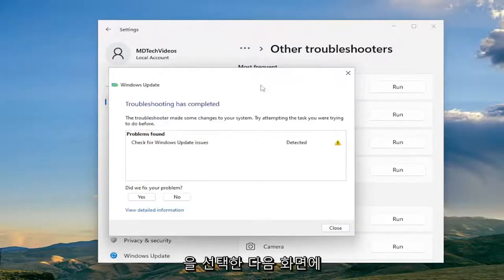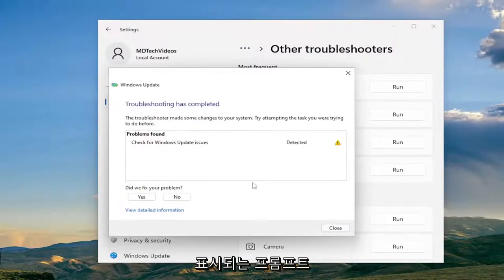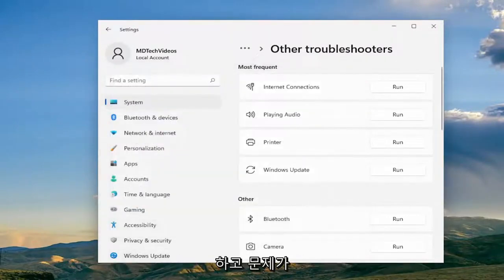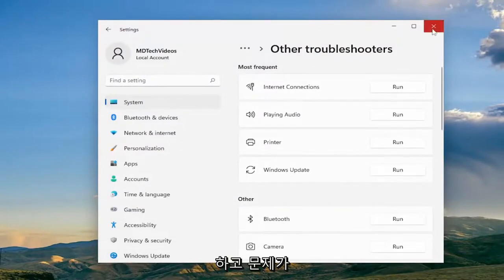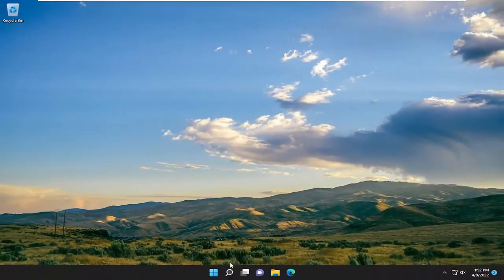And then I would recommend following along with whatever problems it suggests on the screen. Restart your computer and then check for updates again and then hopefully the problem has been resolved. If not, something else we can try as well.